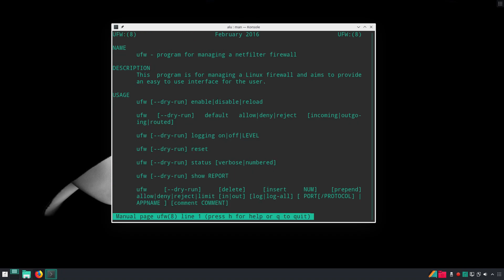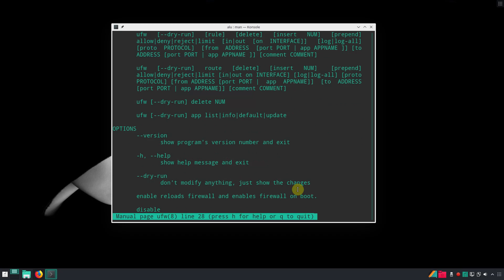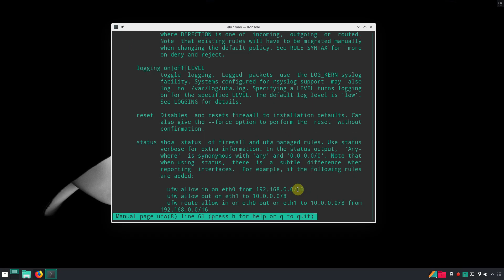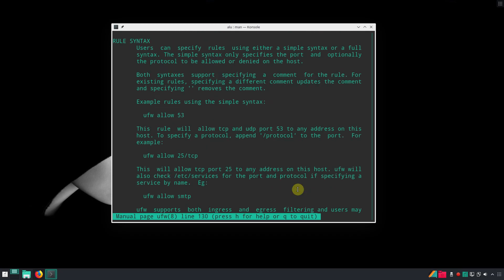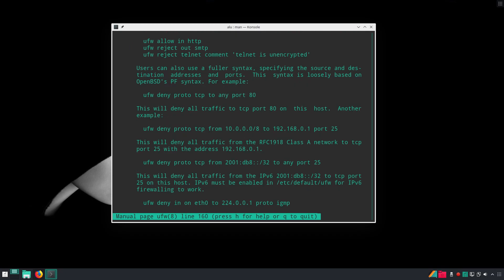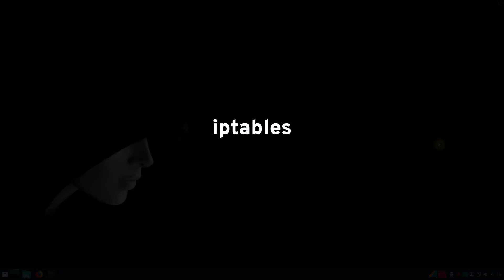You can read more about settings of UFW in its man page. I believe 99% of users can stop here because UFW will be more than enough for them. But if you want some hardcore Linux experience, you can try to configure and use IP tables.